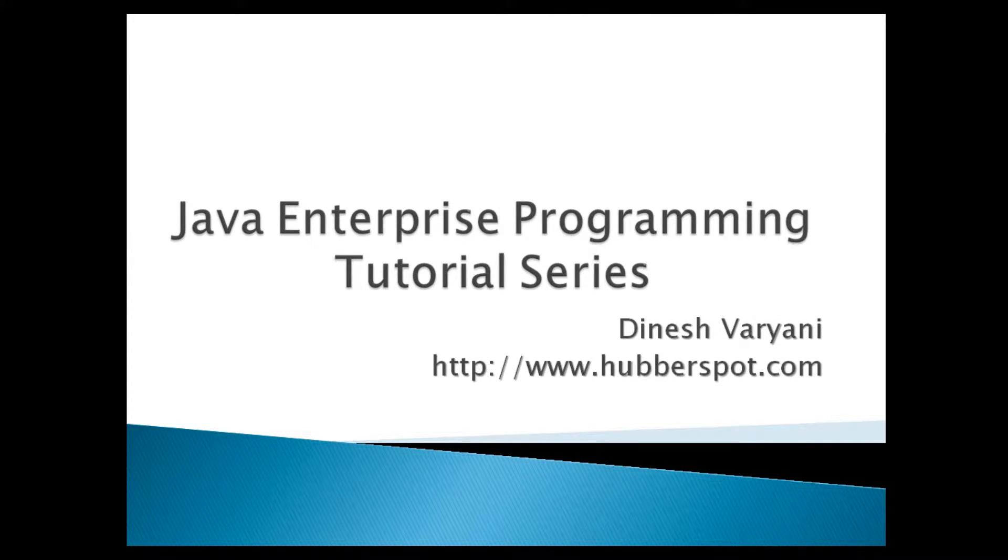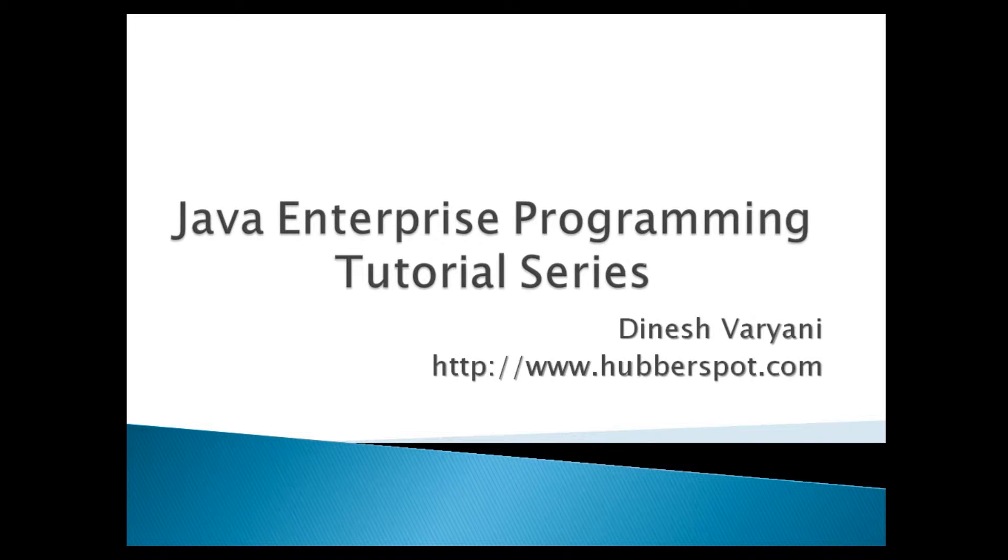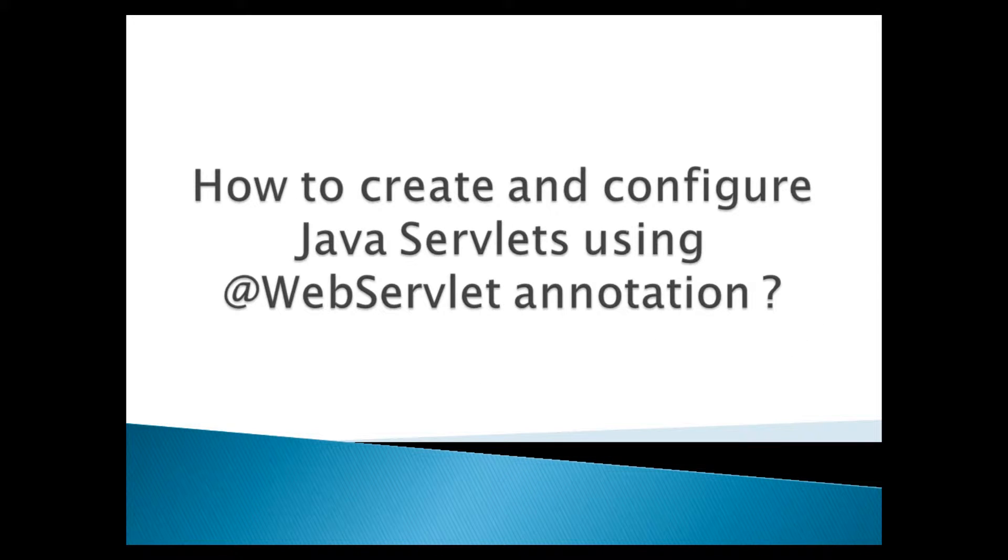Hello friends. Welcome to my new Java Enterprise Programming Tutorial Series video. Today, we will discuss how to create and configure Java servlets using at the rate web servlet annotation.